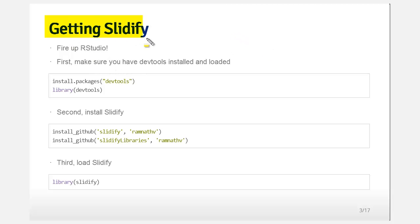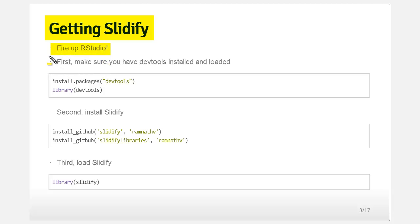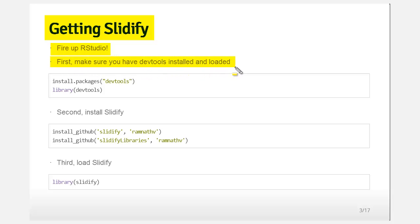Getting Slidify is super easy. Fire up R or RStudio — I like to do it in RStudio. Make sure you have DevTools installed, which is on CRAN, so you can do install.packages to get DevTools.